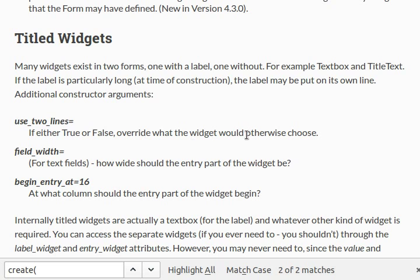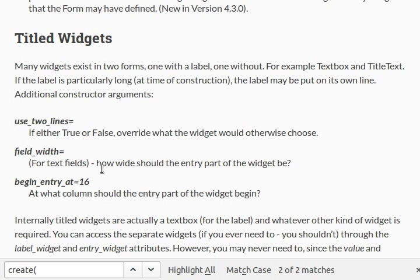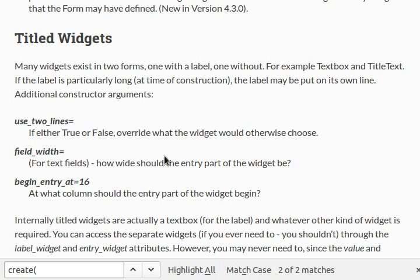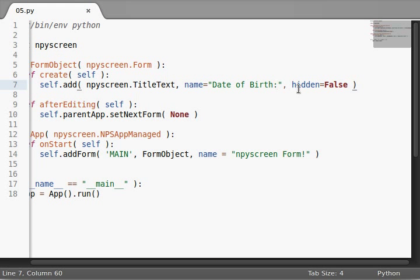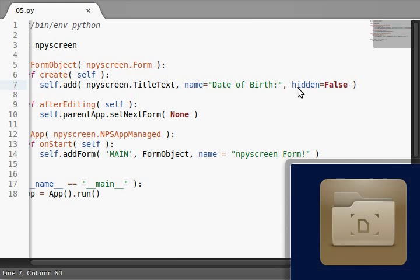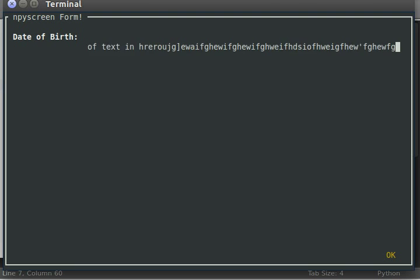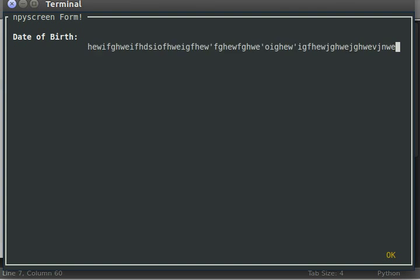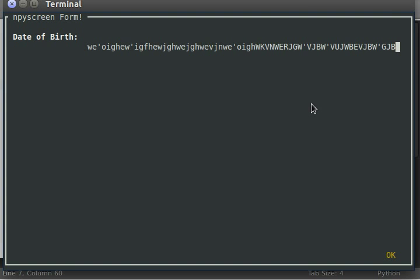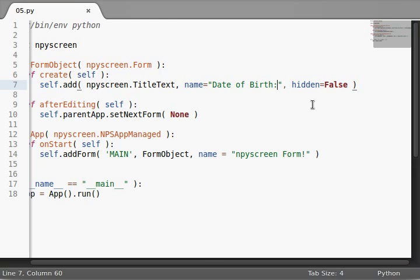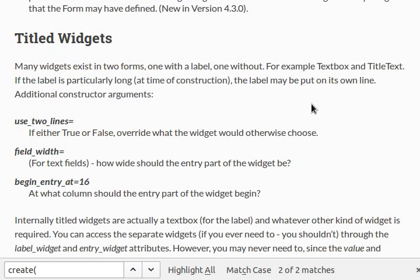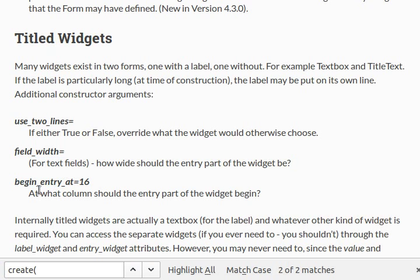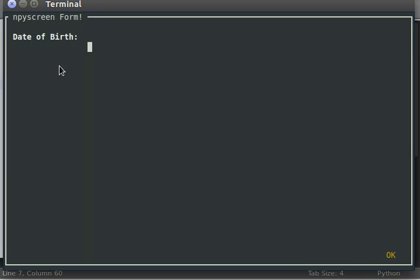So, there are these options here that explains use two lines. If either true or false, override what the widget would otherwise choose. Field width. How wide should the entry part of the widget be? You can determine, like... You'll notice if I actually typed a lot of text in here, it's gonna start to scroll a little bit. So, you can determine how wide should the thing be in your display.